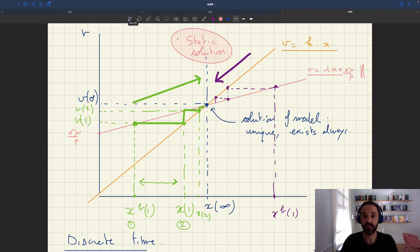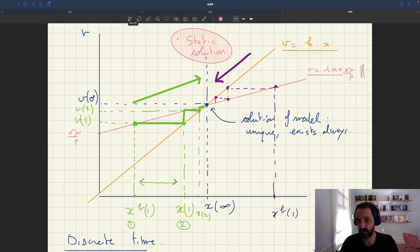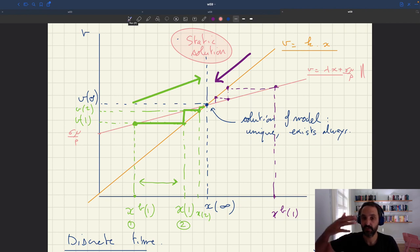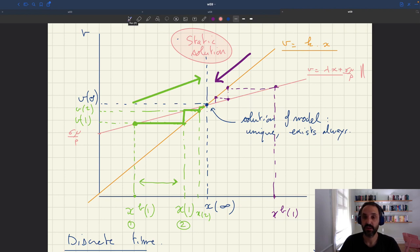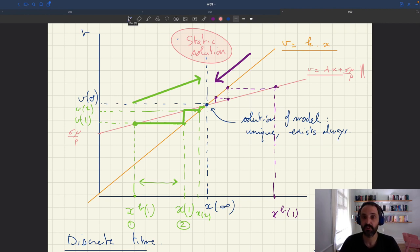This is also something that the Walrasian model doesn't have. It's discussed in the Walrasian literature: it's hard to think of the Walrasian model as a model in which you converge towards the Walrasian equilibrium slowly over time through a process such as the one highlighted here for our matching model.